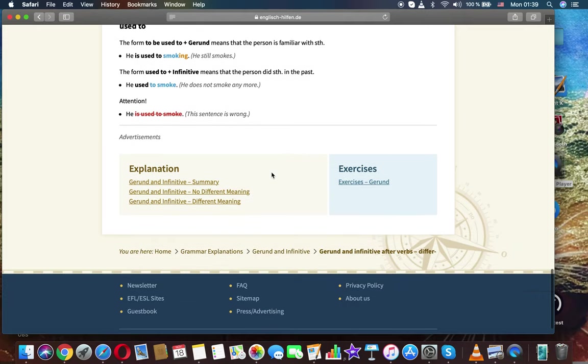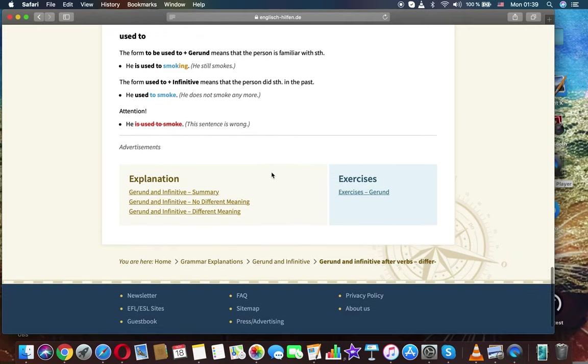Used to. The form 'to be used to' plus gerund means that the person is familiar with something. He is used to smoking. He still smokes. The form 'used to' plus infinitive means that the person did something in the past. He used to smoke. He does not smoke anymore.